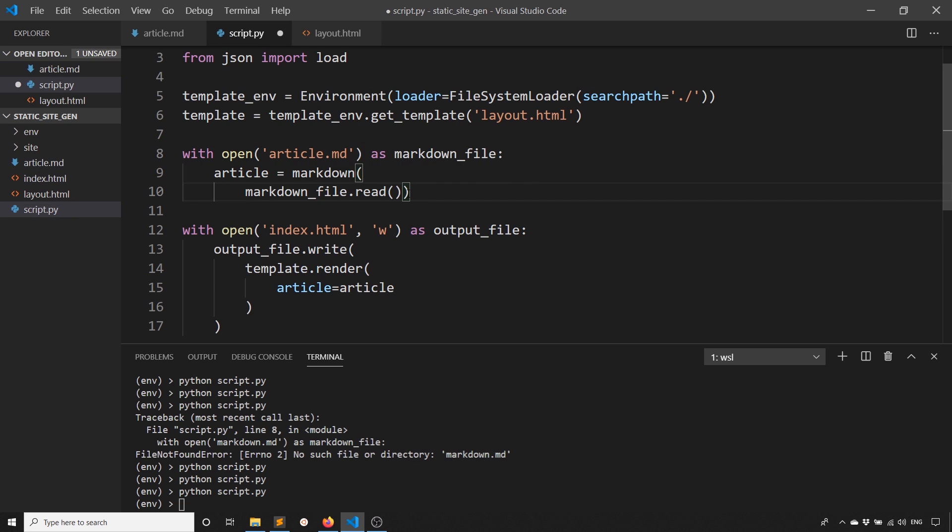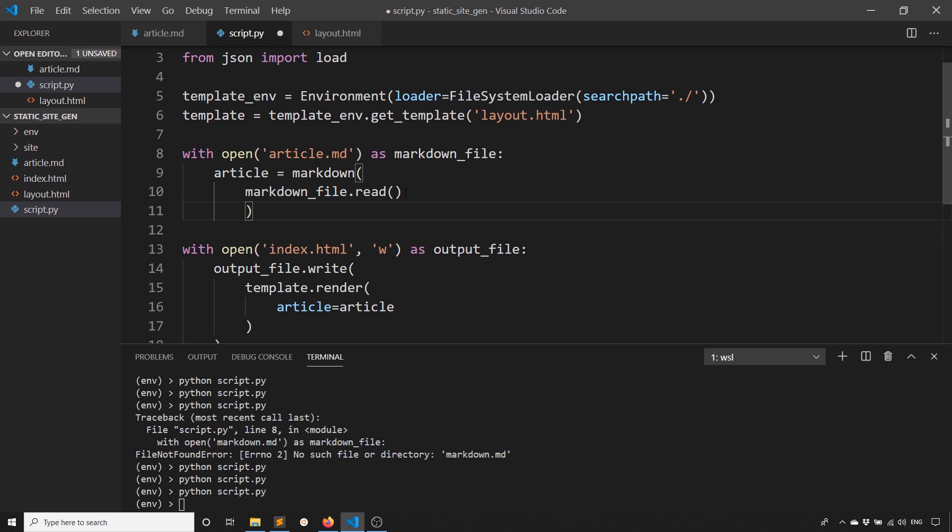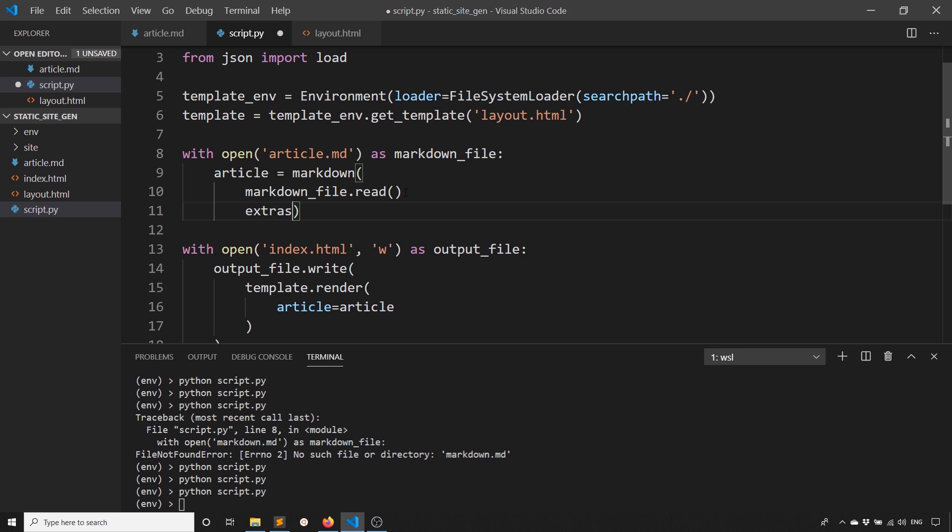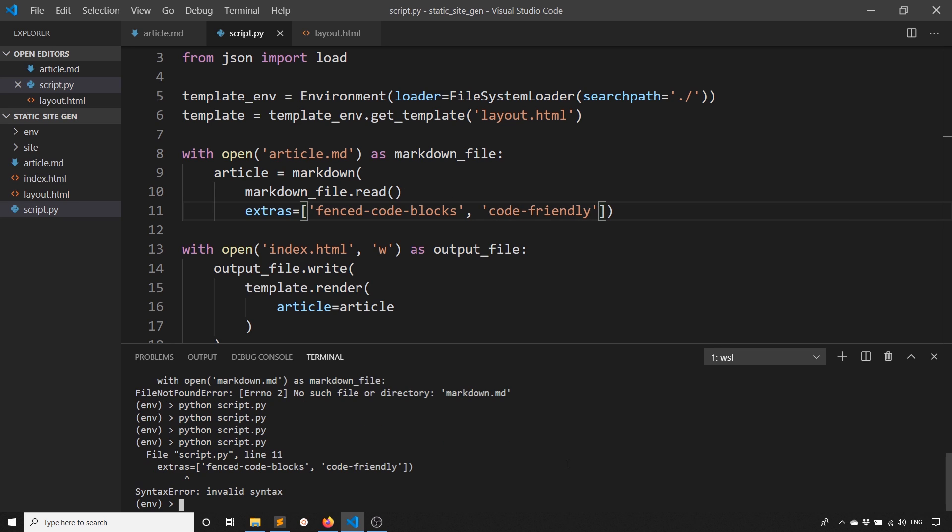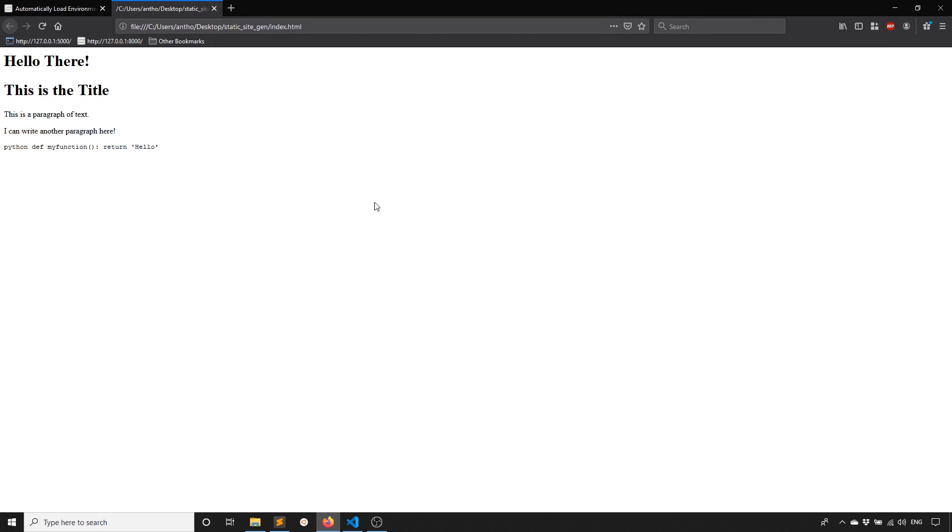I need to pass some options to Markdown. Markdown takes extras. The two extras that I need for this are fenced-code-blocks and I believe code-friendly. Let's generate that again. I need the comma. Let's generate that. And then we see the code looks a lot better.